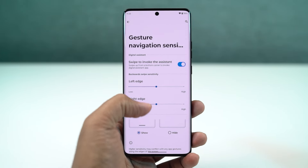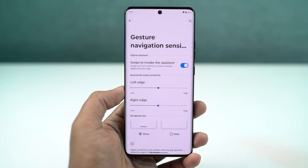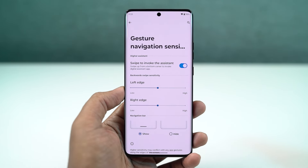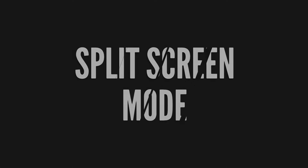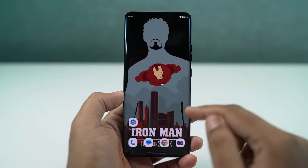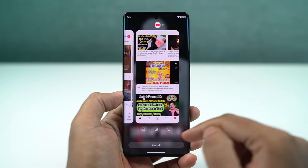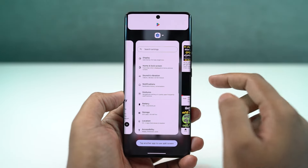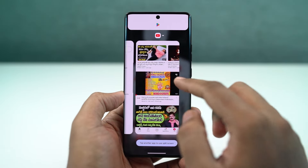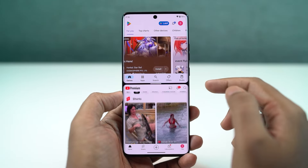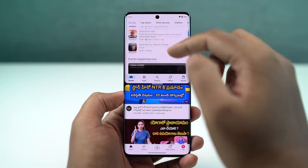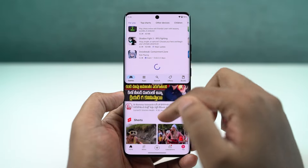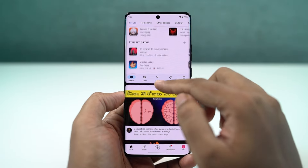These navigation gestures work really well and I would definitely recommend them over the regular three-button navigation bar. Next, I'm going to show you how to open split screen mode. Go to the recent apps page, click on the app icon, and then select split screen. That application will open up in the top window, and you can select the secondary application from recent apps or the app drawer.